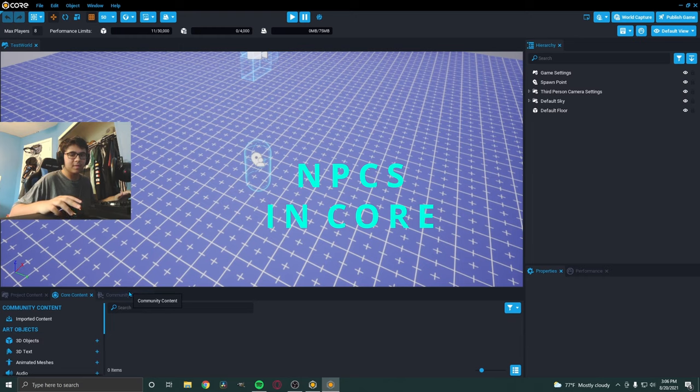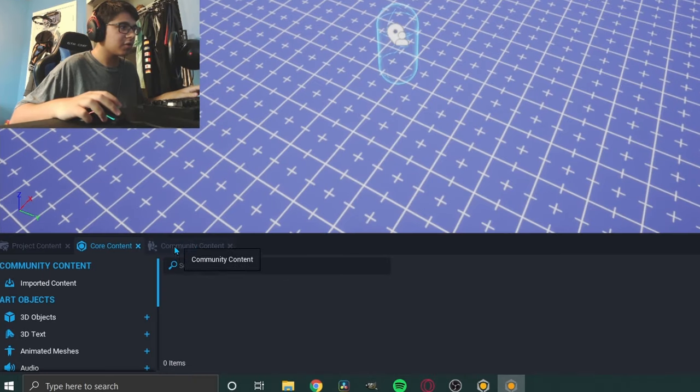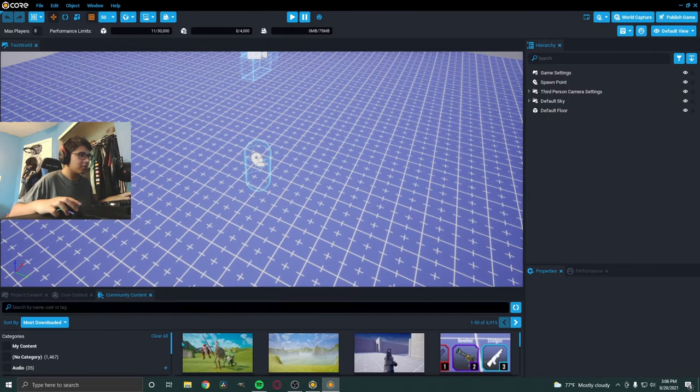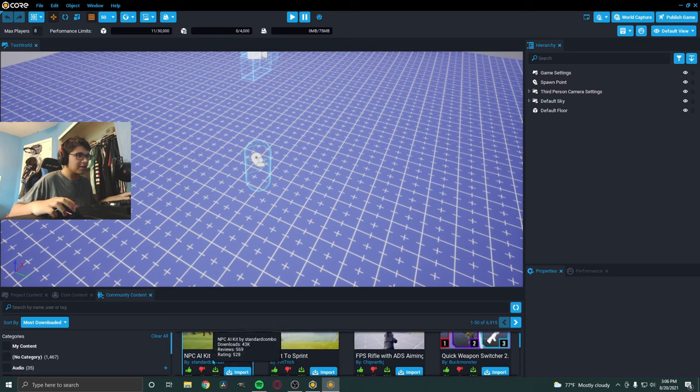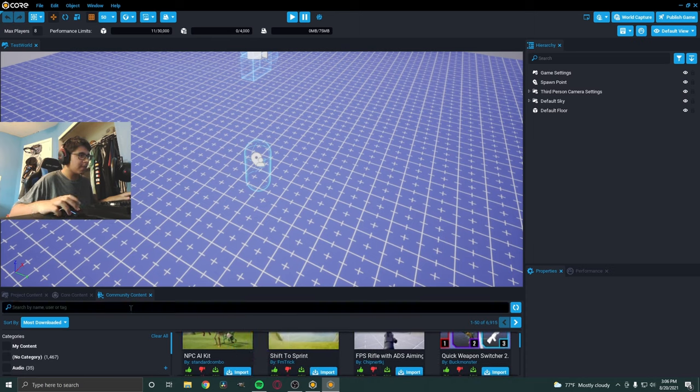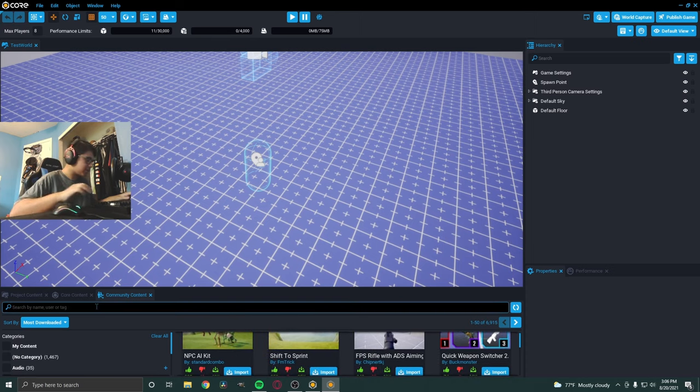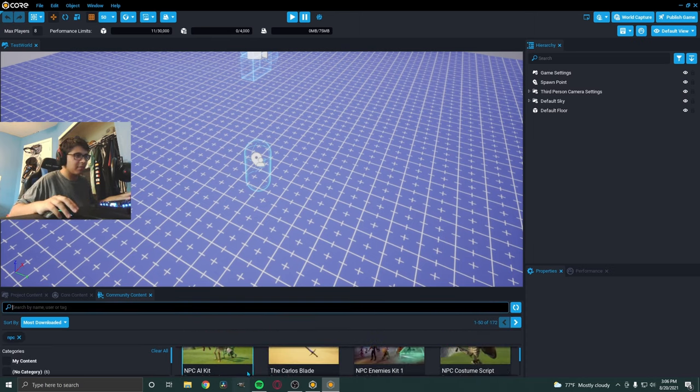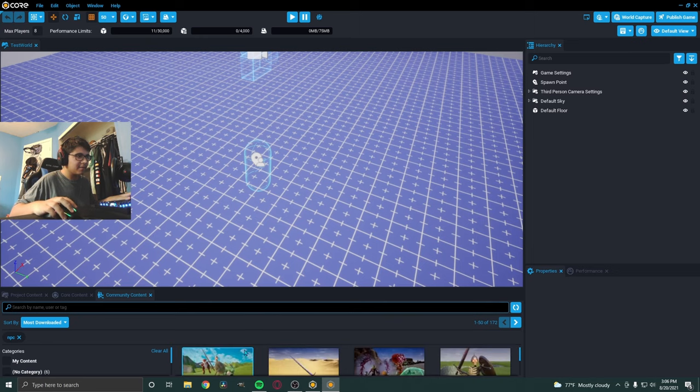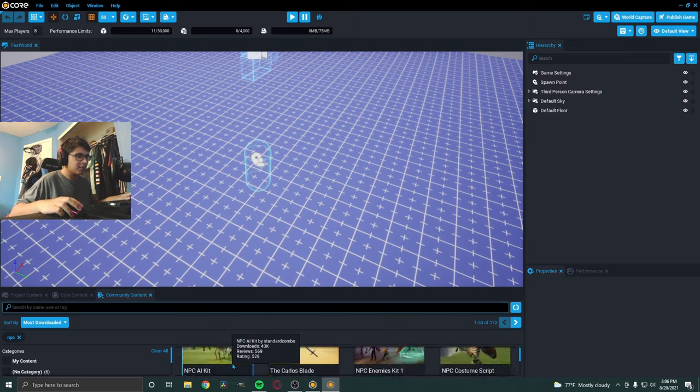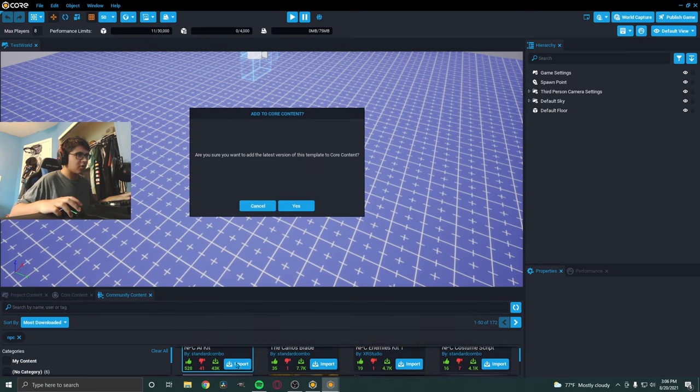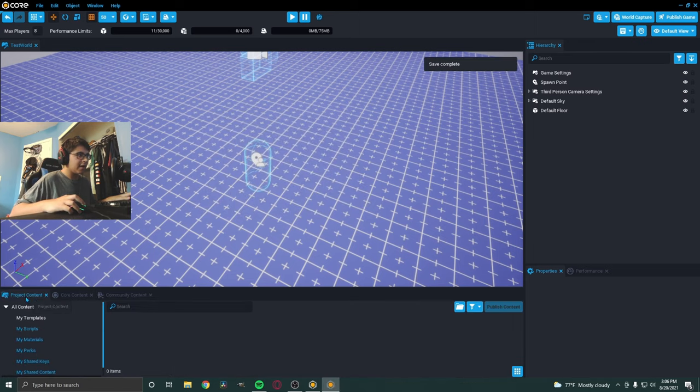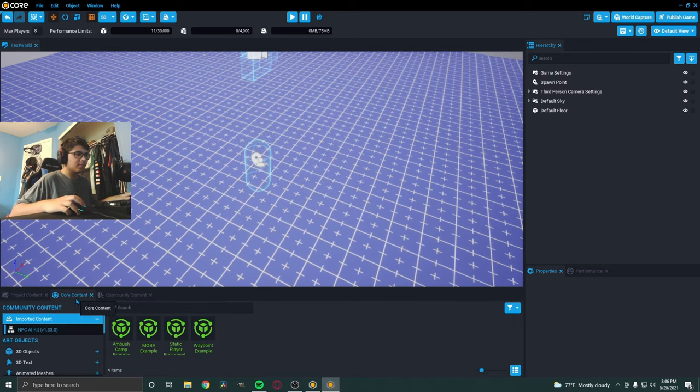So today, we are talking about NPCs. So, we're going to want to go to the community content here. Let's go over here and you're going to see something called NPC AI Kit. If it's not there, just type in NPC and it should pop up. NPC AI Kit. So, we're going to import that in our project. And now, if you go to the core content, you see the NPC AI Kit.